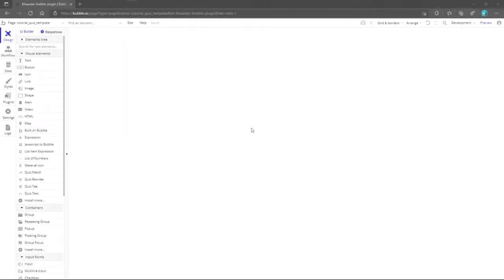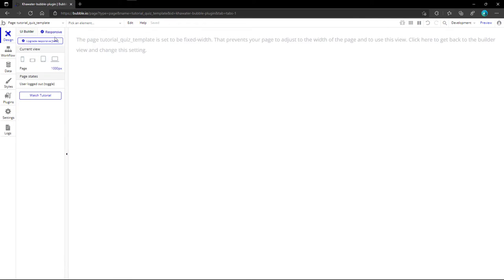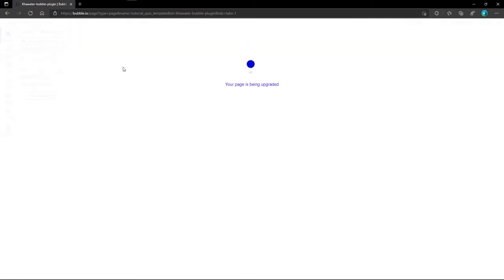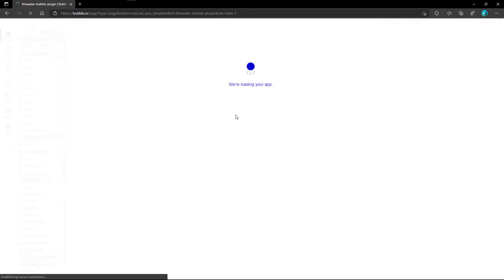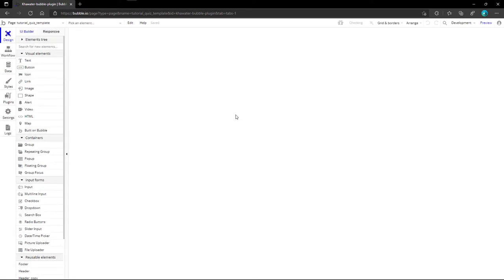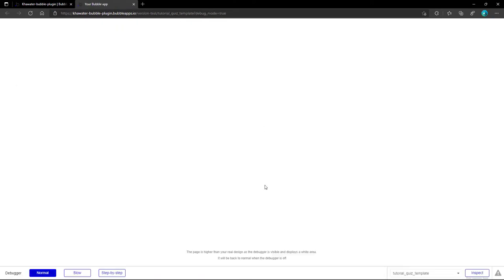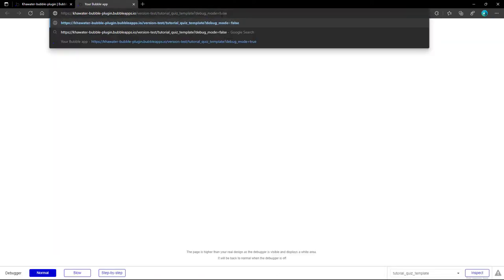We start with an empty page, and before all, we need to activate the new responsive engine, which is still in beta until the date of recording this video. When it finished, we hit the preview button. For now, we don't need the debug mode, so let's change this to false.